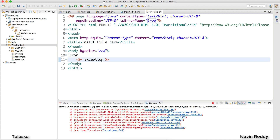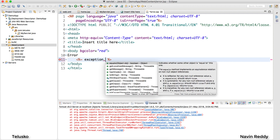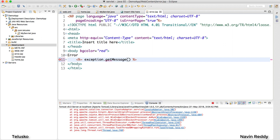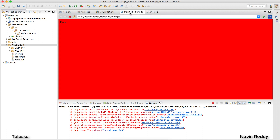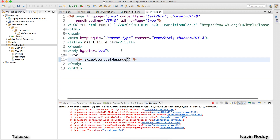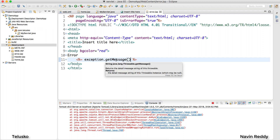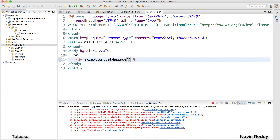So with isErrorPage set to true, you can use the exception object and call exception.getMessage() to print what went wrong. Go back, refresh, and you can see it now says 'divided by zero' — that's your exception message. You can pick up whatever data you want from the exception object.